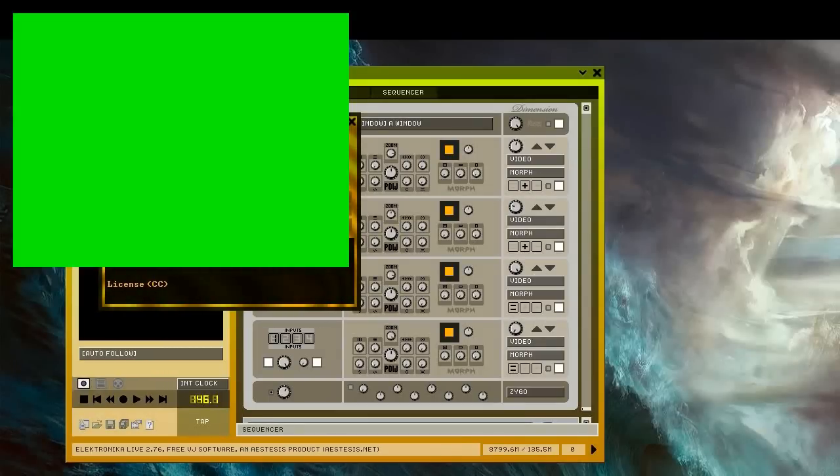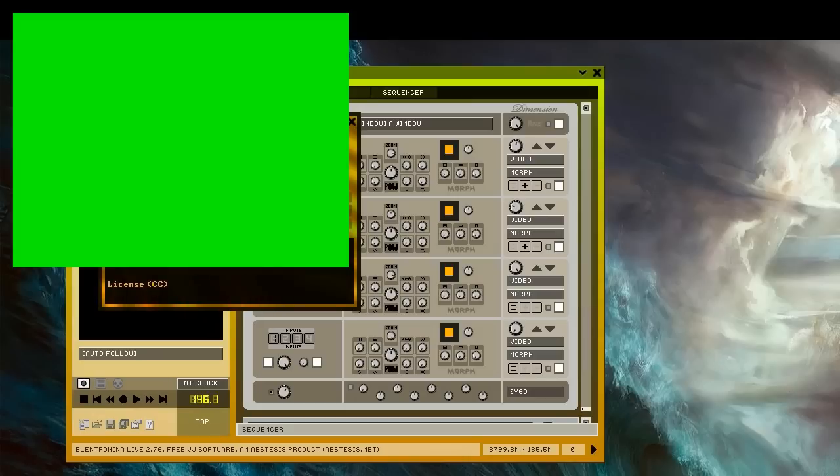Hi, and welcome to this introductory tutorial for Electronica. Electronica is a VGA application for live performance that allows you to mix and apply effects to video clips.